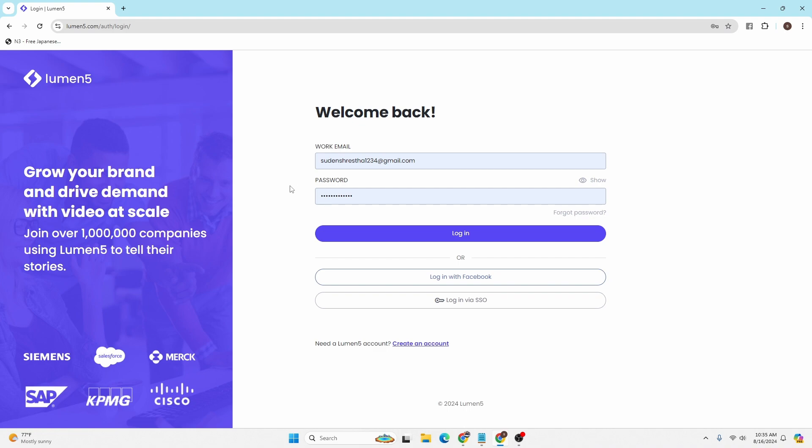Now in order to proceed, you can also log into your Lumen account with your Facebook. If you click on the login with Facebook button, the login page to your Facebook will open, and if you log into your Facebook account over there, you'll be signed into your Lumen5 account with your Facebook account.